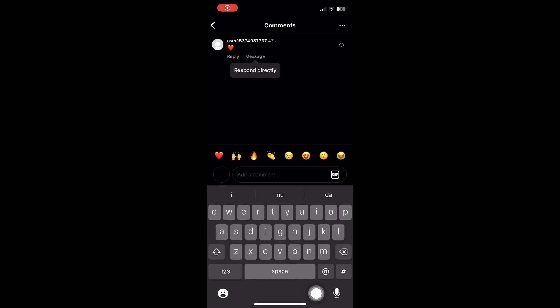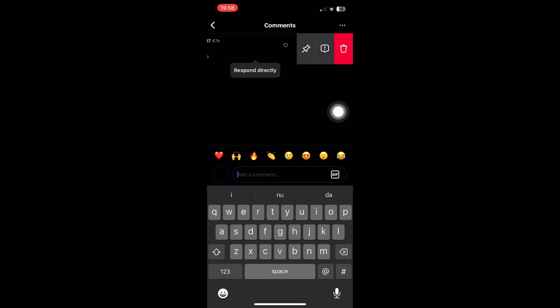In this video I will show you how to delete comments on Instagram. Simply go to your post comments and swipe from right to left. Three buttons will appear similar to these ones. Tap on the delete one.